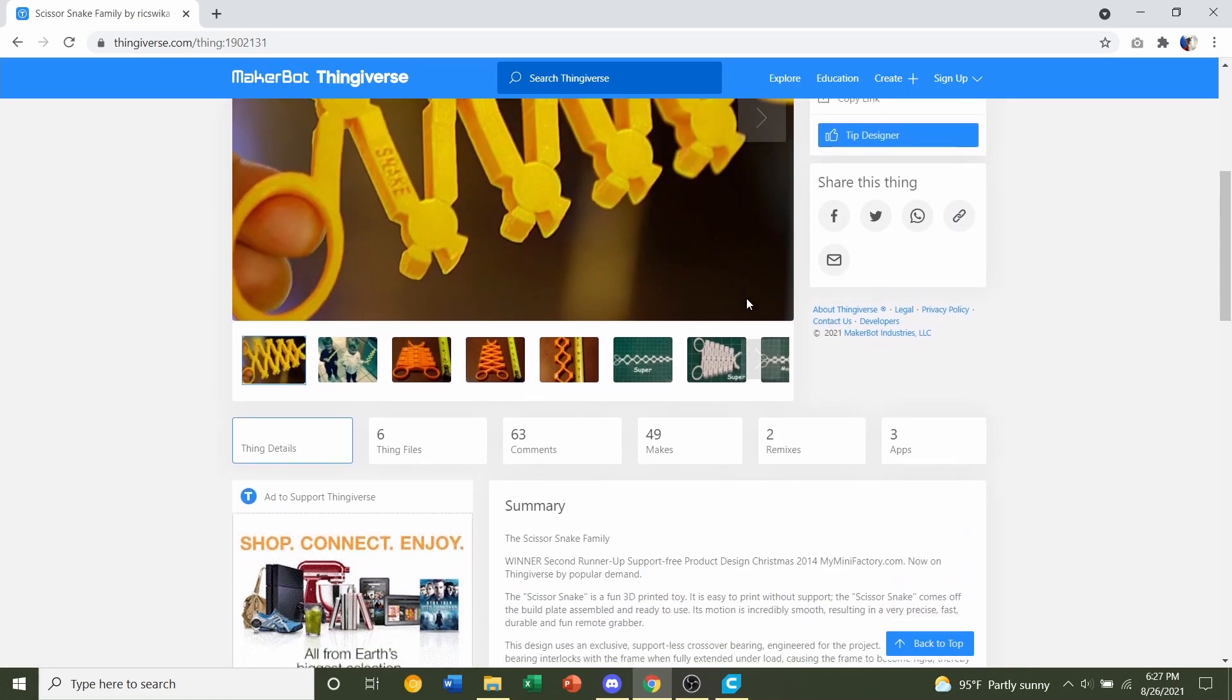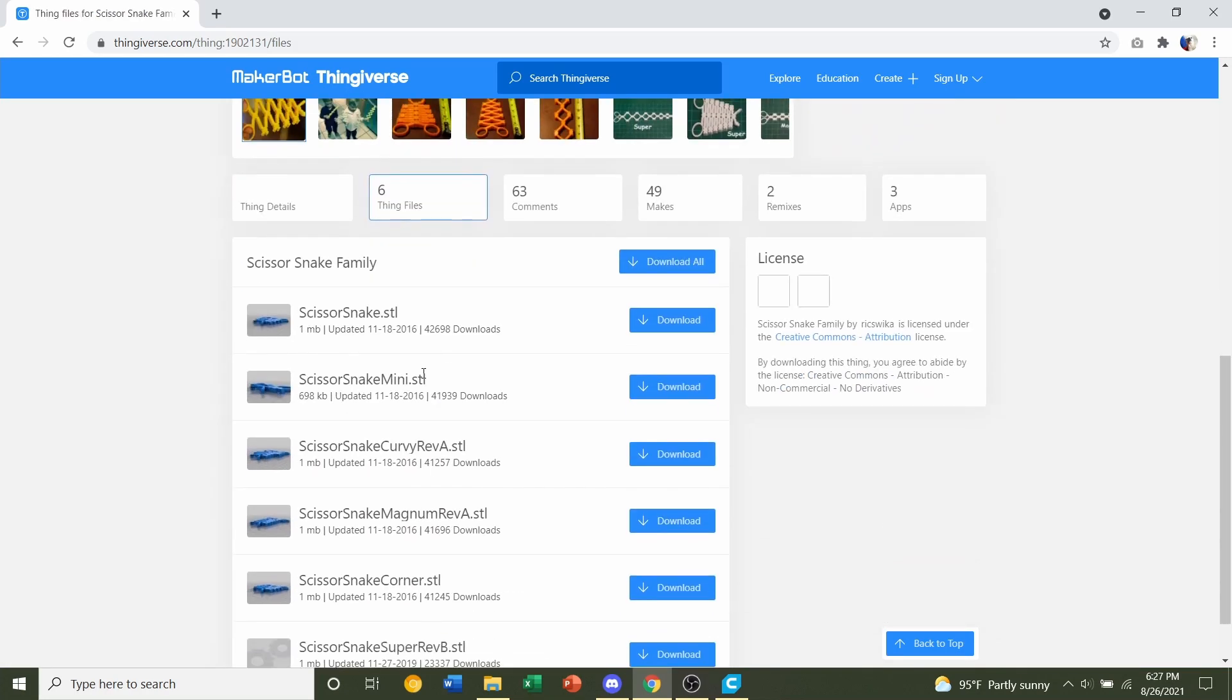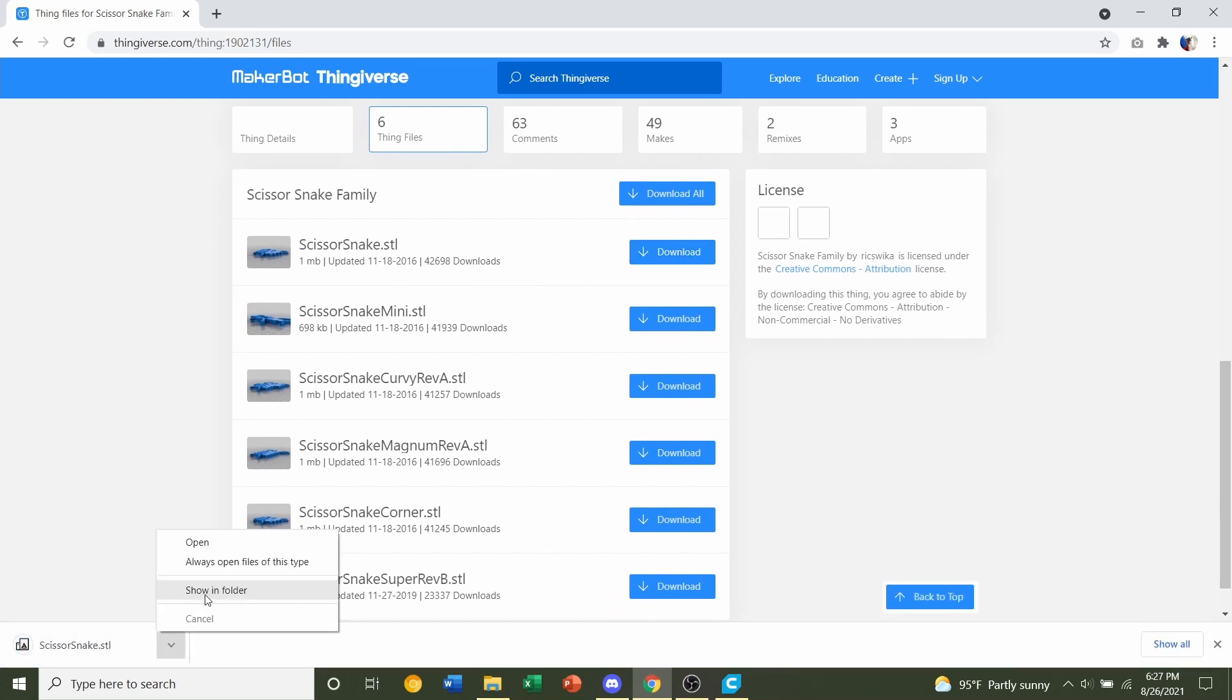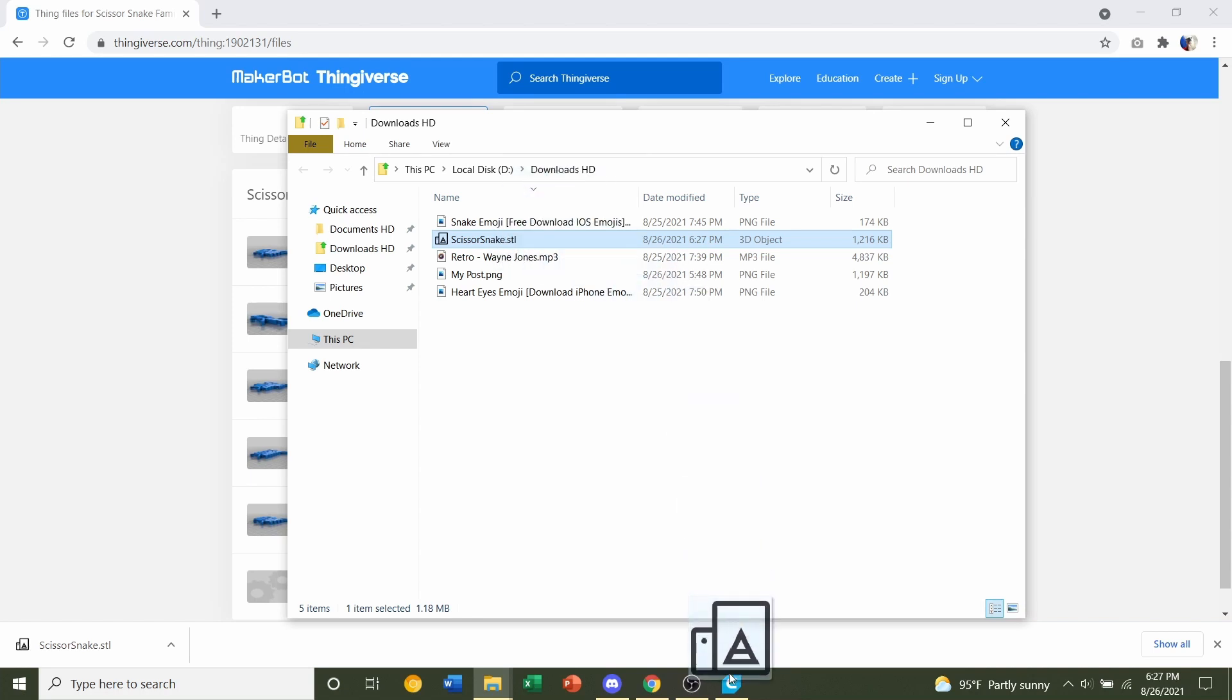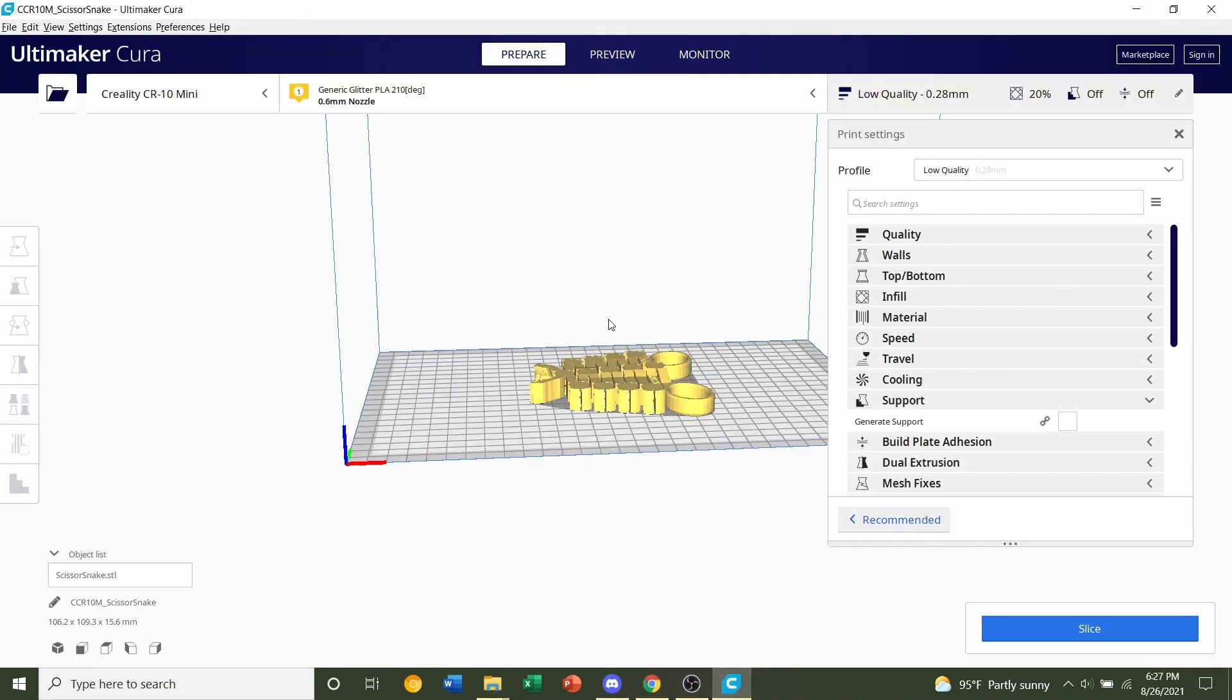So after you read all those notes and took that into consideration, you go to Things Files, select whichever you want and download it. We're going to do the top one, show in folder, grab your STL file and throw it into Cura and give it a few seconds to load in.